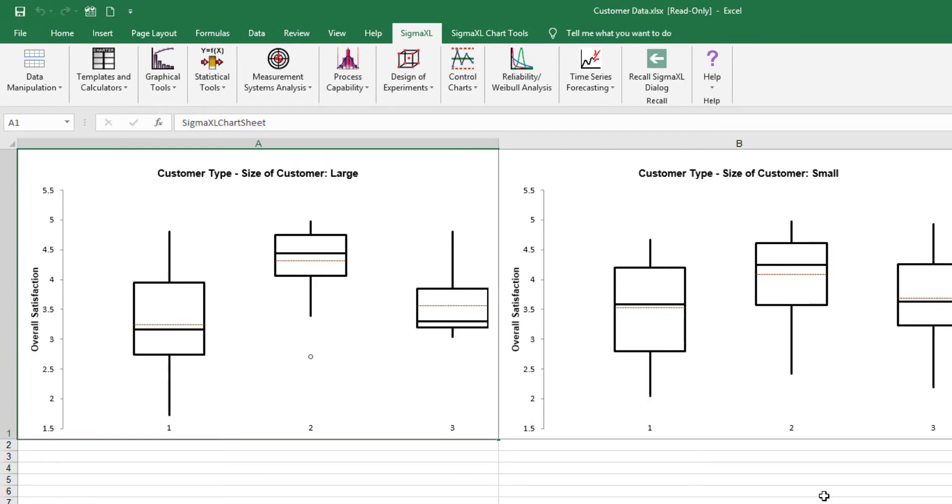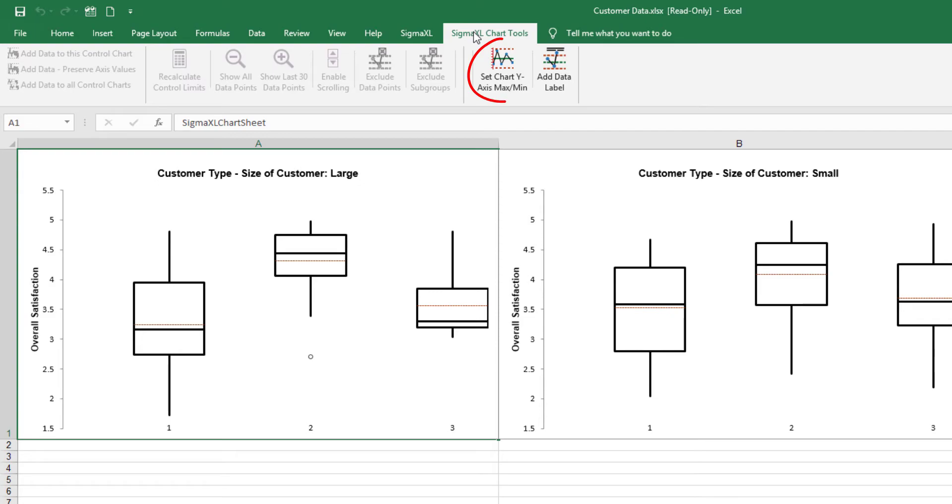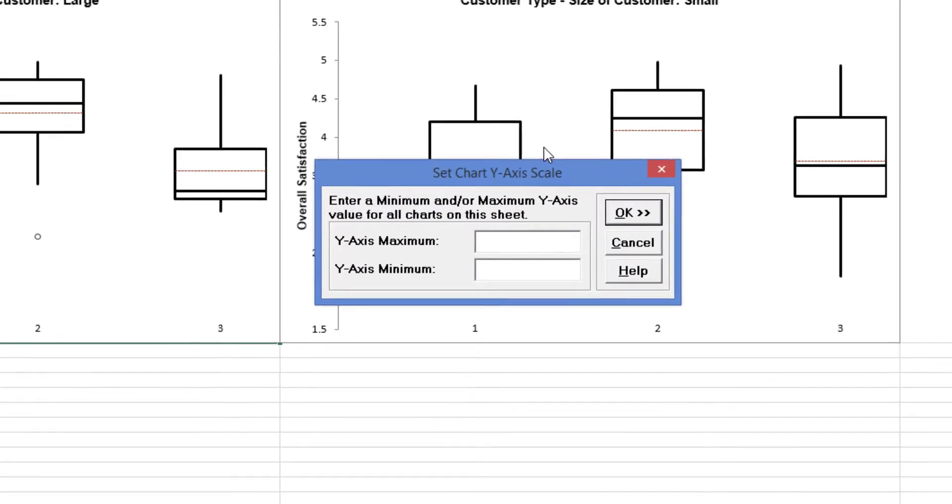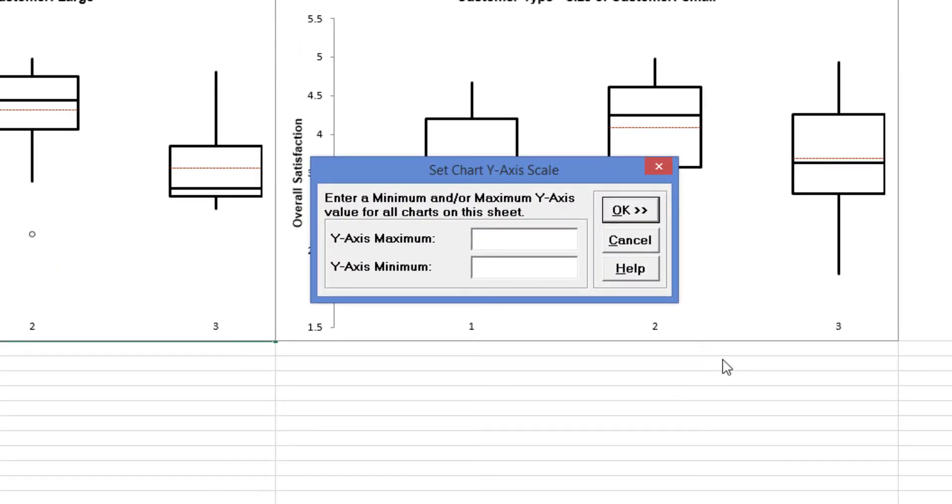In order to adjust the Y axis scale for both charts, click Sigma XL Chart Tools, Set Chart Y axis, Max Min. Enter 5 for Y axis maximum and 1 for Y axis minimum. Click OK.